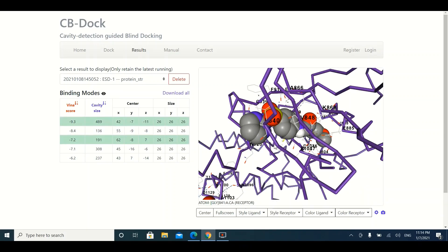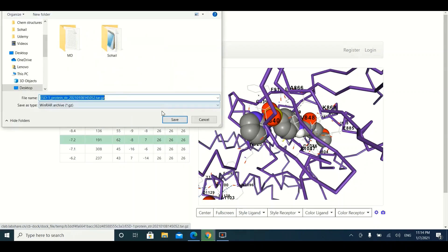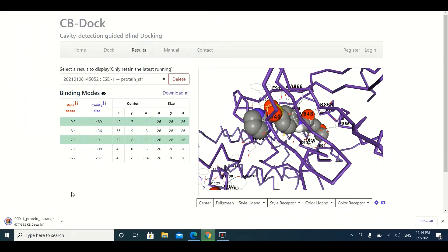You can download your results by clicking the Download All button. Your results will be downloaded to your system, which you can later use to visualize ligand-protein binding on your local machine using PyMOL and LigPlot. In the next tutorial, we will show you how to design the 3D structure of your ligand, how to visualize binding interactions in PyMOL and LigPlot, and how to evaluate which pose is the best. Thanks for watching this tutorial, see you next time.